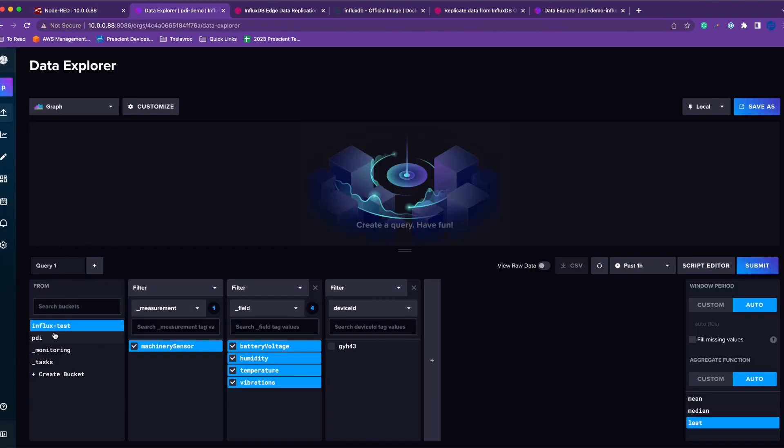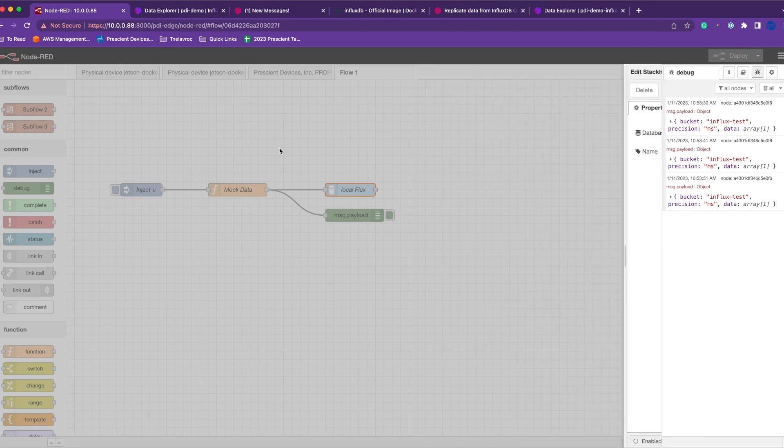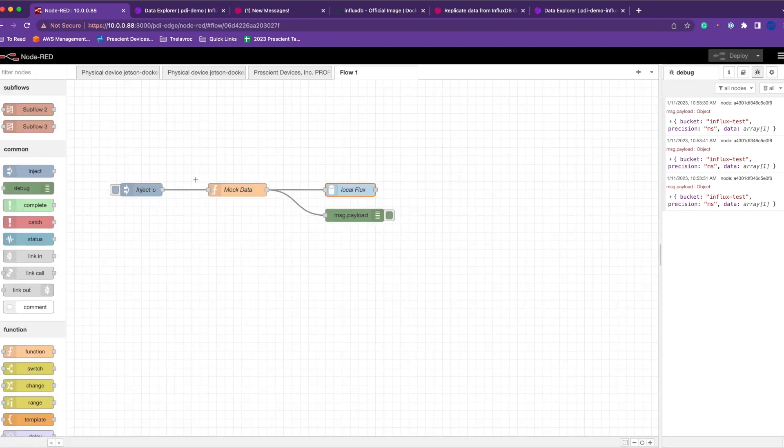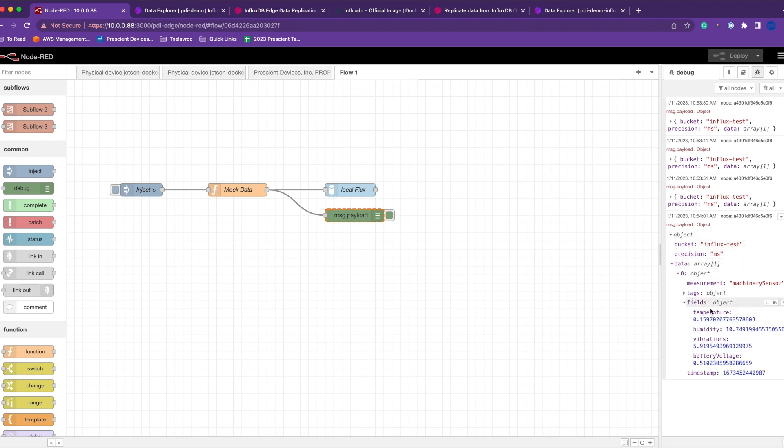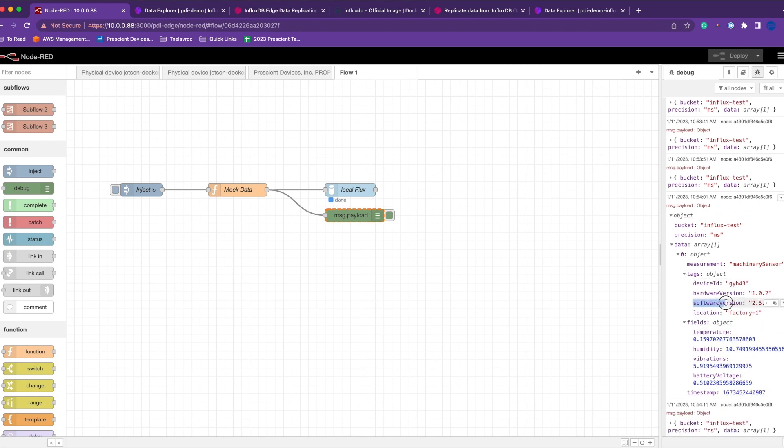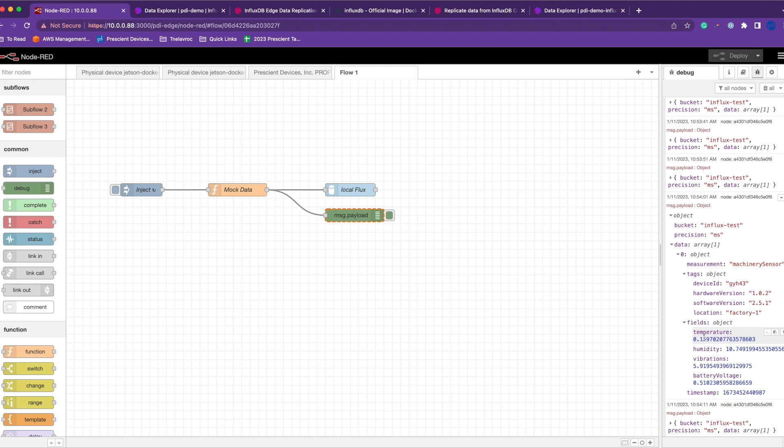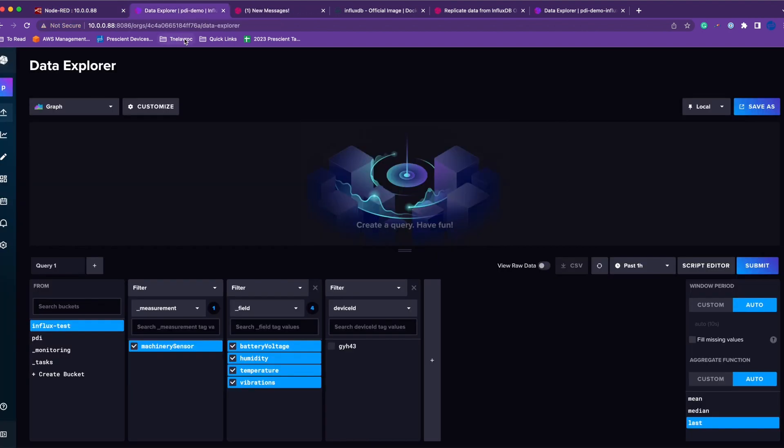I've already configured the host, port, token, organization, and my bucket is influx_test, which is what we are using on our edge InfluxDB. I'm injecting every 10 seconds, so the message goes to the bucket with some random fields: temperature, humidity, vibration, and battery values. I have some tags: device ID, hardware version, software version, location. Data is being pushed to local InfluxDB.